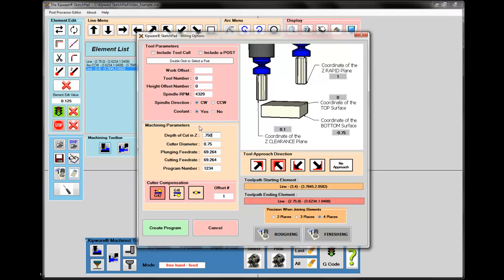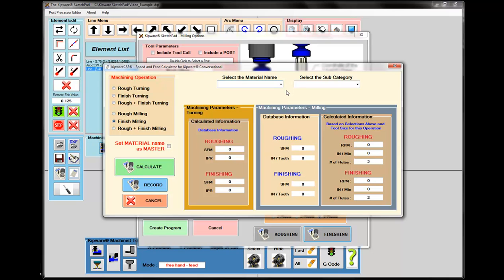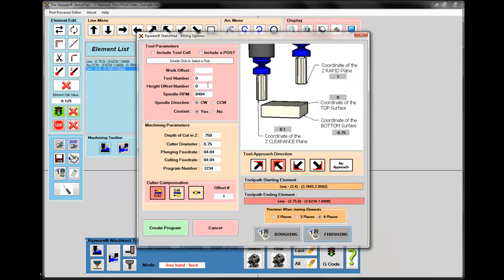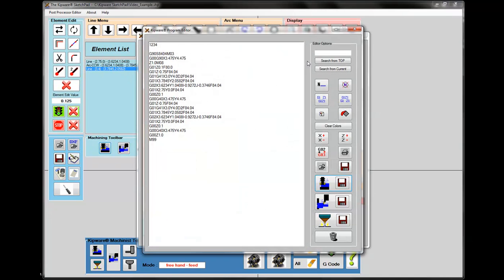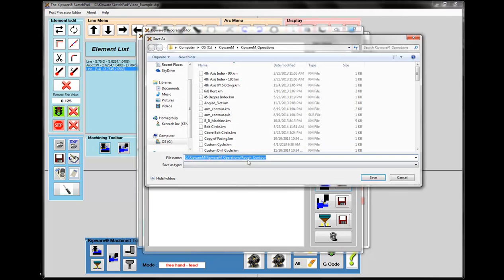I'm going to go back and get some finishing RPMs and feed rates from my database, put those into my form, and then switch my cutter compensation direction. I'm going to select offset number two and change my approach type because now I'm coming in from the top of the part. I'll hit create program, and now I have my toolpath to do the finishing cut. I'll save this as Finish Contour.